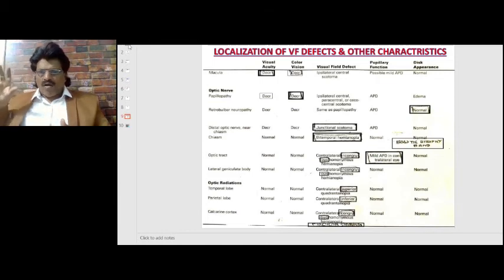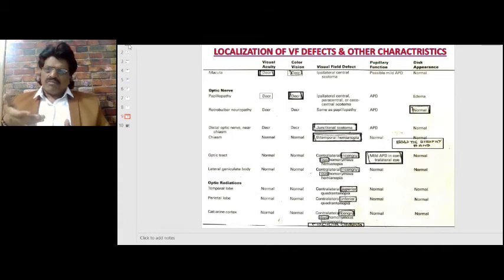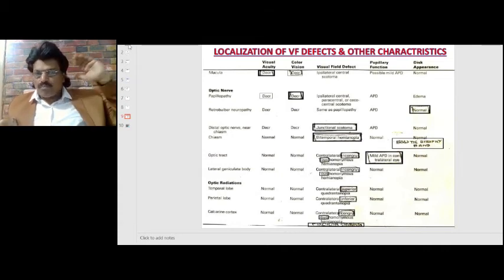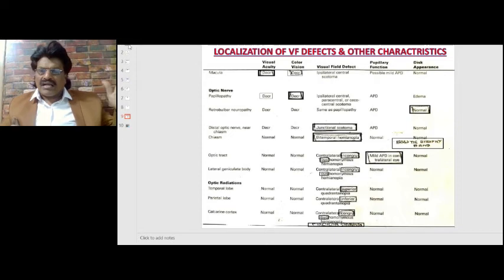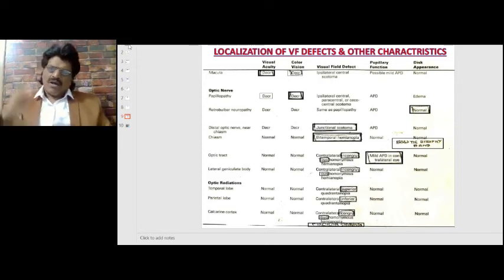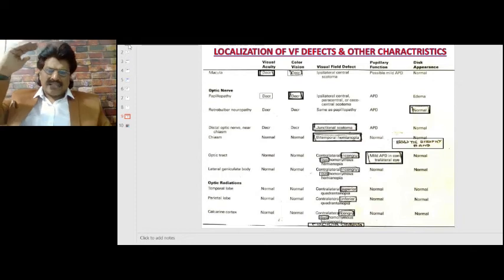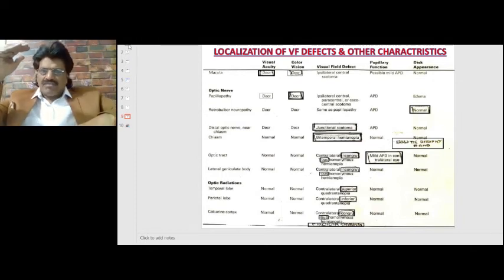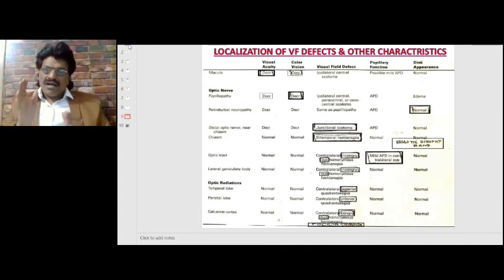In the optic radiations beyond the lateral geniculate body: if the temporal fibers are affected, visual acuity and color vision are normal, but there is contralateral superior quadrantanopia (since temporal fibers represent superior vision) — known as 'pie in the sky.' If the parietal fibers are affected, visual acuity and color vision are normal, but there is contralateral inferior quadrantanopia (since parietal fibers represent inferior vision). Pupillary function and disc appearance are normal in both cases.